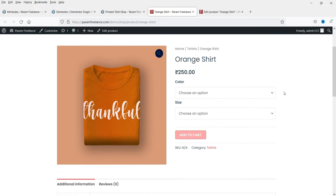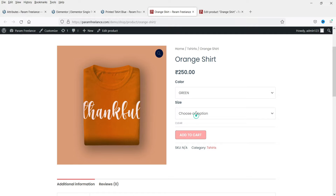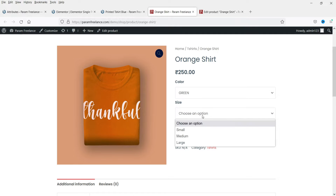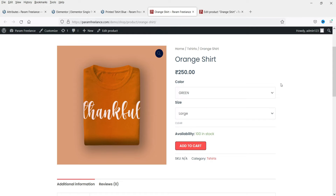This is the default layout of the variable product. Here you will see the different options for the variations of this product, and you can select one of them from the drop-down list. Now we are going to customize it and install a free plugin which will make it look better.